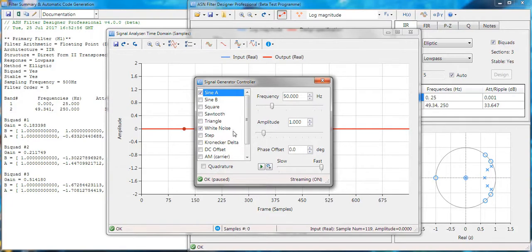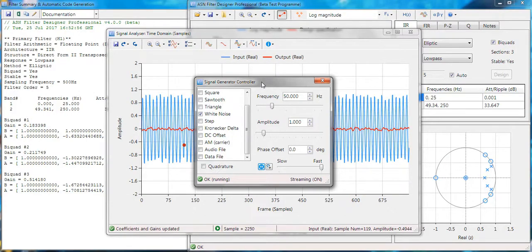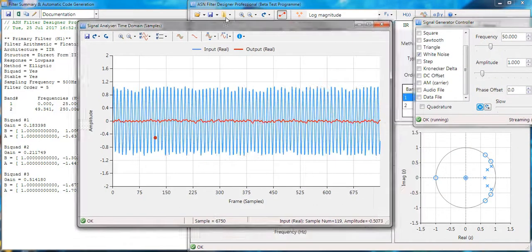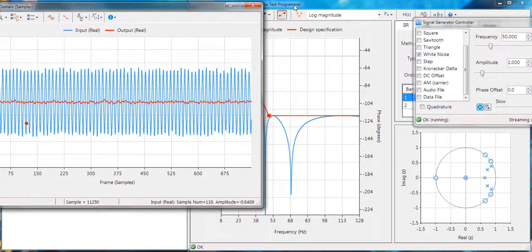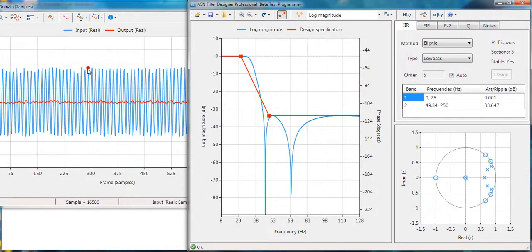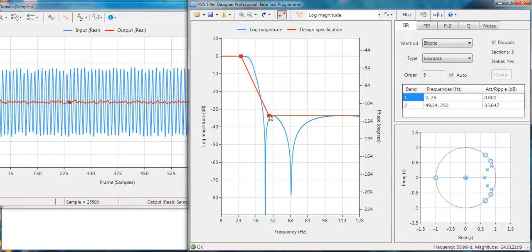The sine wave here, 50 hertz with some additive white noise. You can of course add audio files, your own data test files, comma separated or other text files. If we click on play, you'll see that in real time the display is updated. The blue signal is your input signal, that's your 50 hertz plus noise, and the red is your filtered signal.